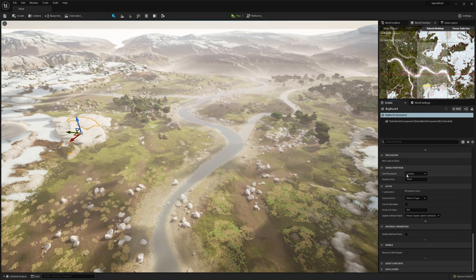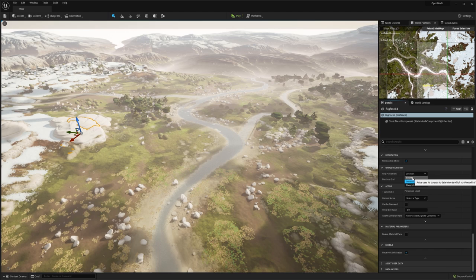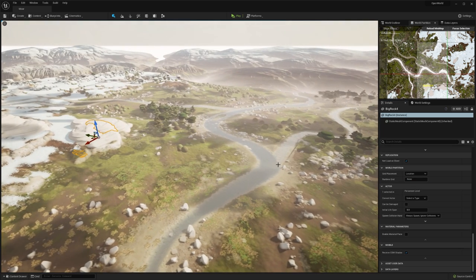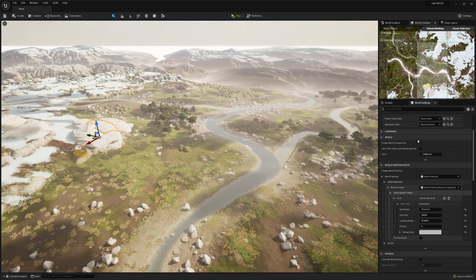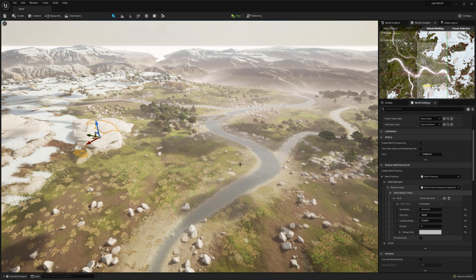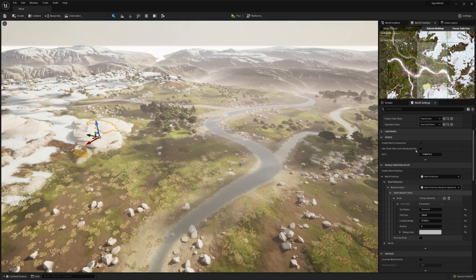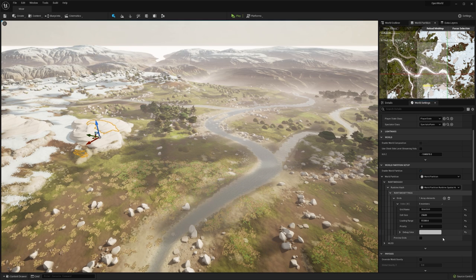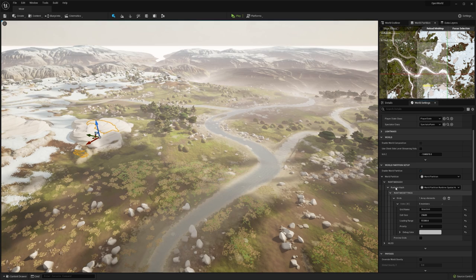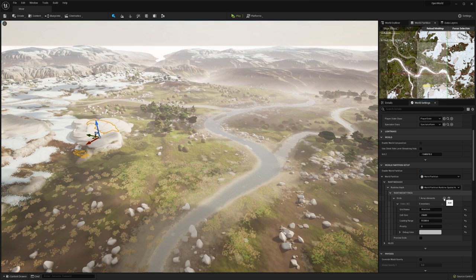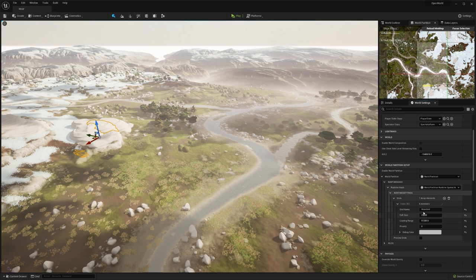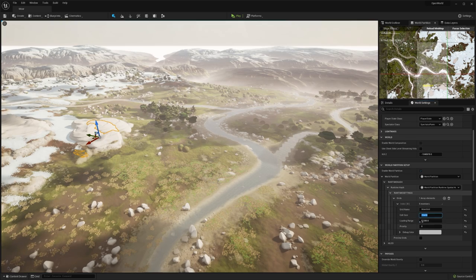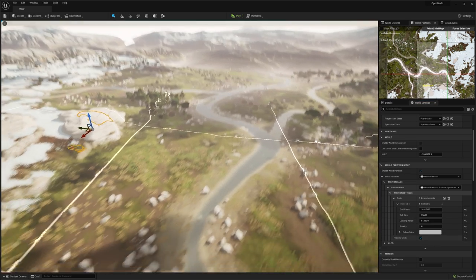The way we control how these meshes are assigned is in the details tab of the actor. Under world partition, we have a dropdown called grid placement where we can choose whether the actor is streamed in based on the bounds, location, or whether it's just marked as always loaded. But what that also means is that we can change our grid sizing for how this world is broken up at any time in the editor. Under world settings and world partition, we have the runtime hash and its settings. We can choose to have multiple streaming rules. In this case, I just have the one. We can choose the cell size, loading range, and we can even preview this as well.